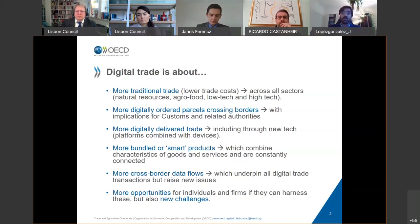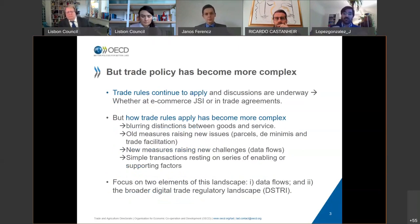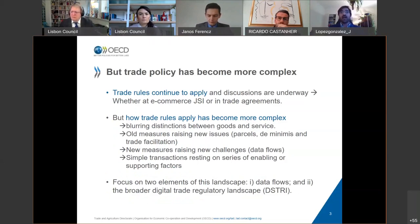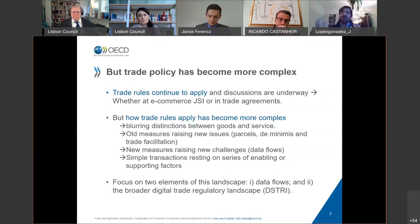It's important to stress that trade rules continue to apply. Whether digitally delivered or physically delivered goods or services, the rules in the WTO — the GATT and the GATS — still matter. But there are new discussions being had on elements that might be a bit more difficult, where we might need clarification — taking place in the WTO e-commerce joint statement initiative. How these rules apply has become more complex. We have rules for goods under GATT and for services under GATS, so when you have an item that combines characteristics of both, it complicates things further.